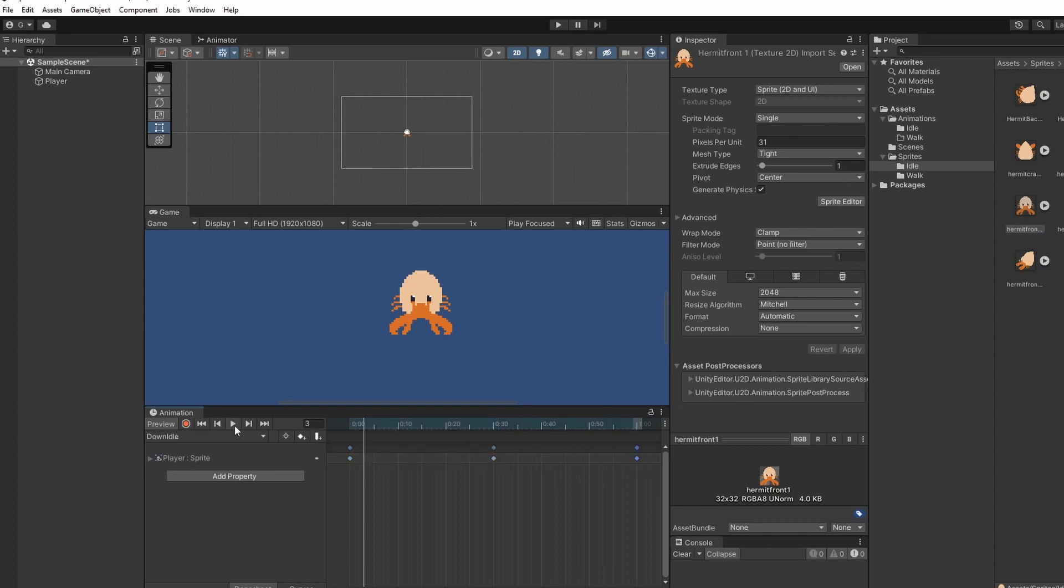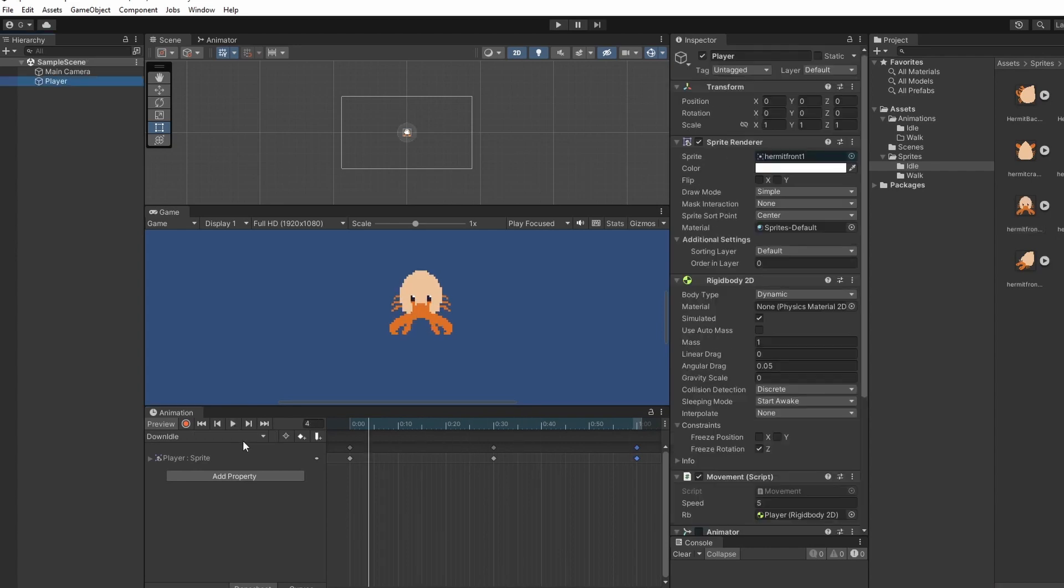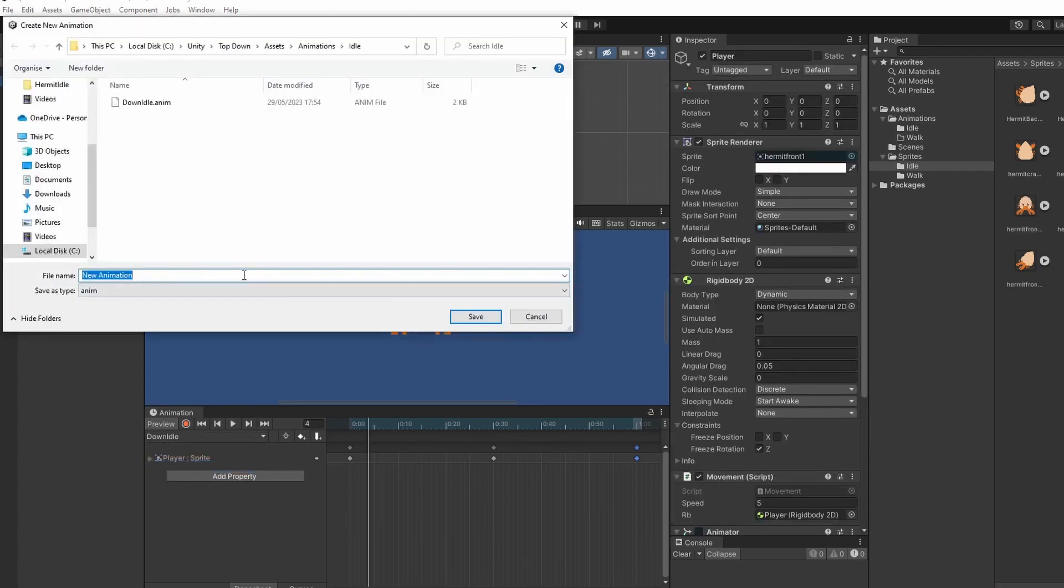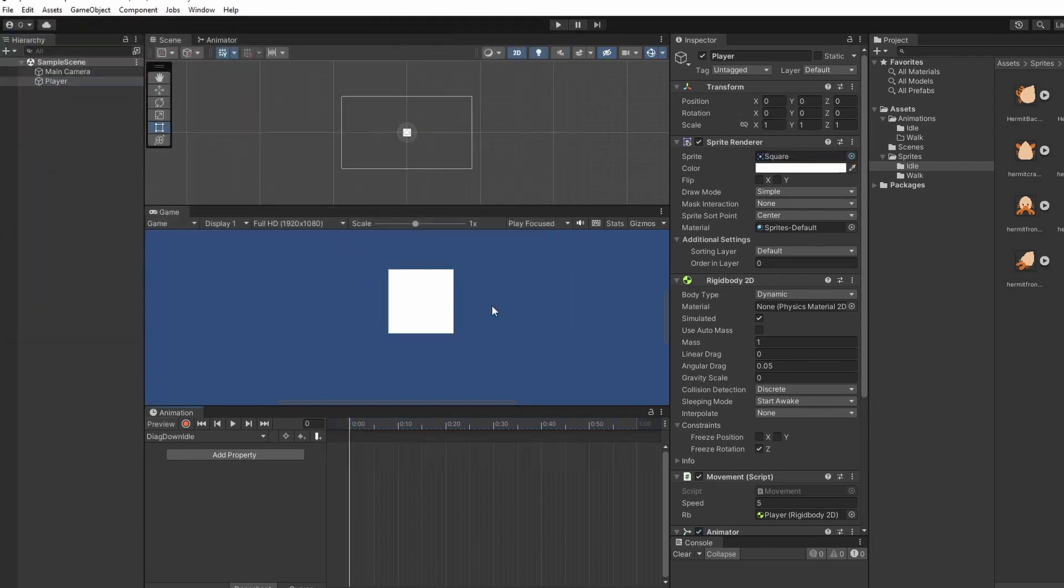So now you can see when I press play it's nice and slow and we can see his idle animation. Now I'm going to go through and create the animations for each of the different directions. So we've got diagonal down idle. I'll do it slowly once more so you can see.